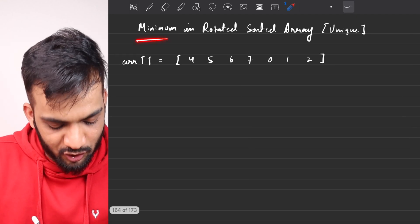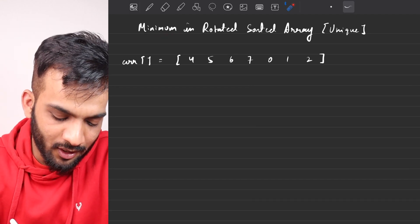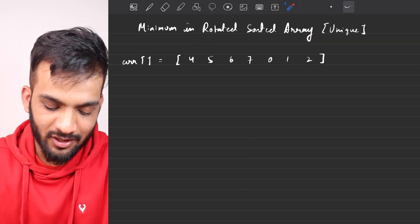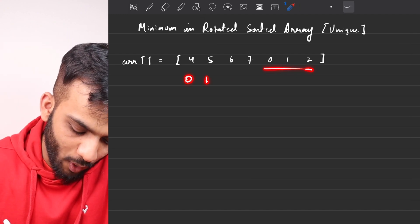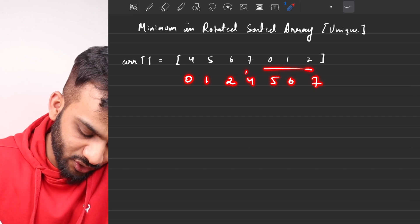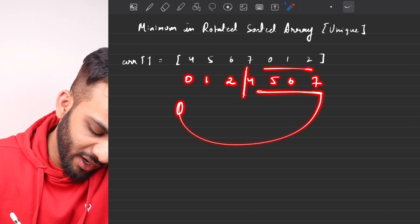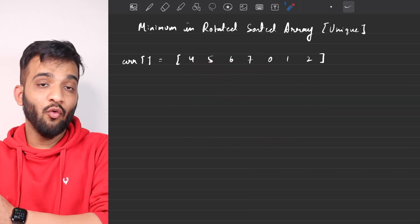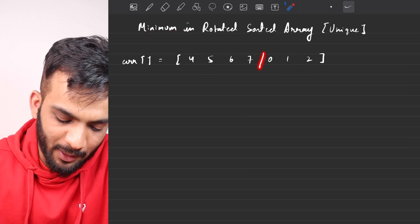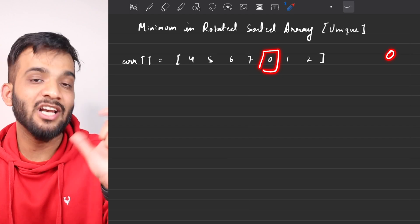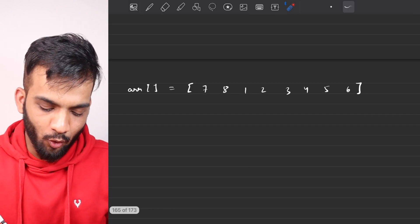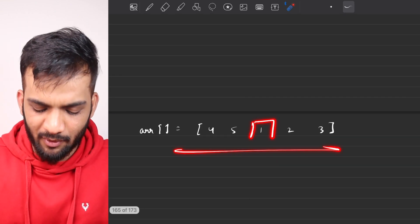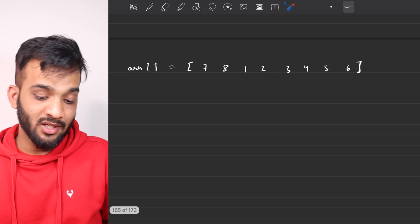So what does the problem state? You're given a rotated sorted array. Ideally this should have been 0 1 2 4 5 6 7, but they've rotated it at a pivot, so it becomes 4 5 6 7 0 1 2. You have to return the minimum value. So the minimum is 0. In another example, the minimum value is 1, and you have to return that.